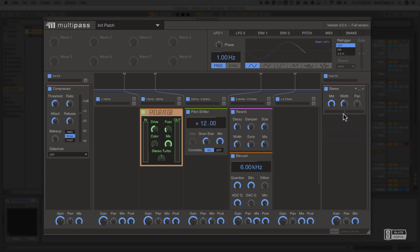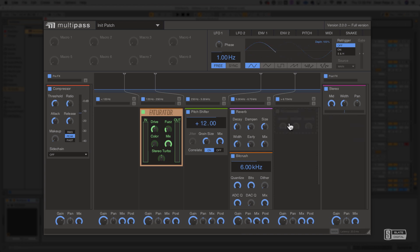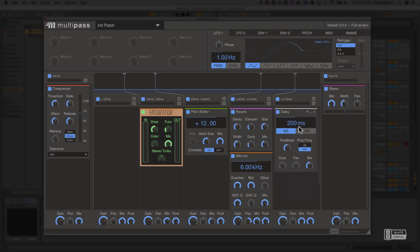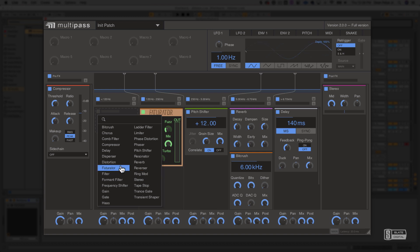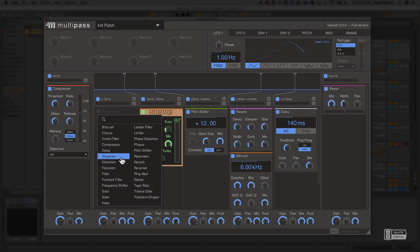As you can see, we can simply load in snap-ins by clicking here on each bus, and we can choose which snap-ins we want to load up. There are some really incredible sounding processing units here.